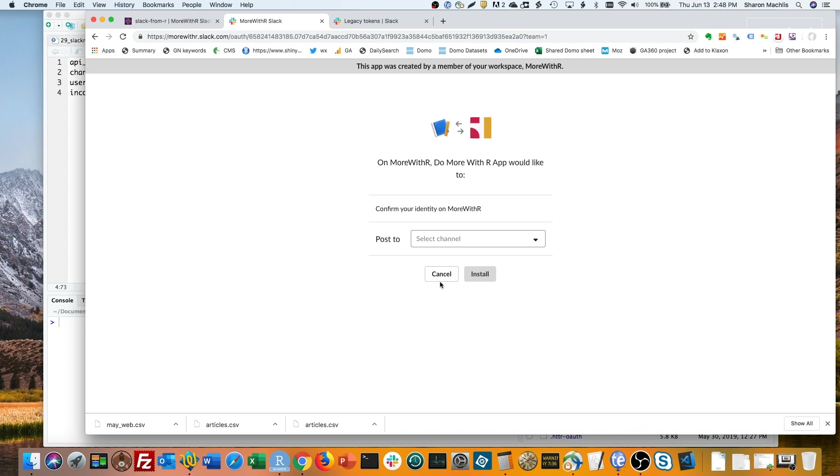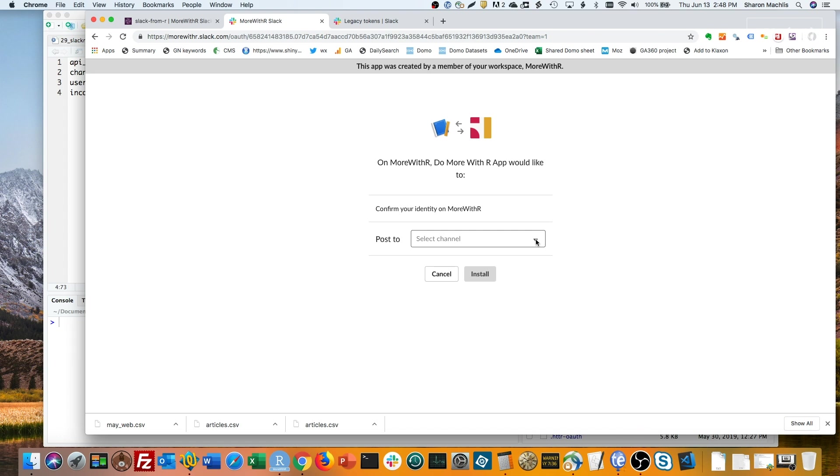You'll be asked which channel you want to use it for. But don't worry, you can override that. You don't need a new webhook for each channel. That's just a default. Pick one, and then click install.